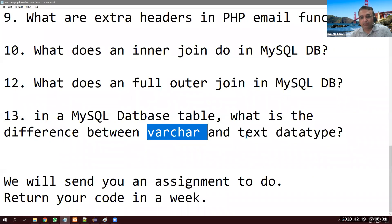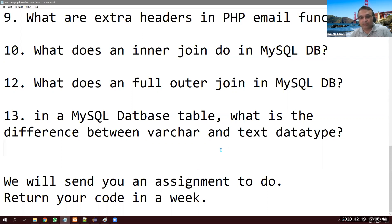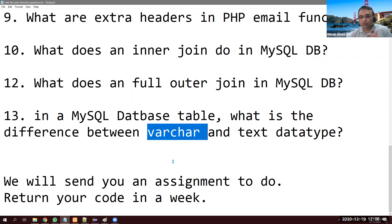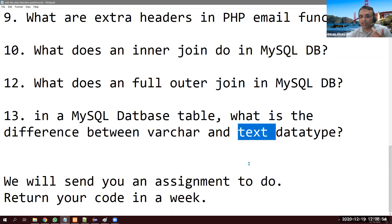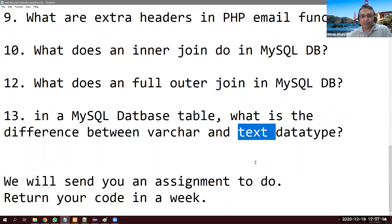In a MySQL table, what is the difference between VARCHAR and TEXT? For example, for a customer address, which data type is better? VARCHAR is faster because you can create an index directly on it. You can also index a TEXT column but you must specify a character length prefix. So VARCHAR is faster in terms of indexing.